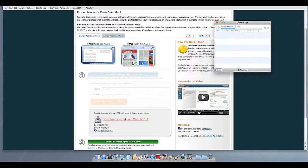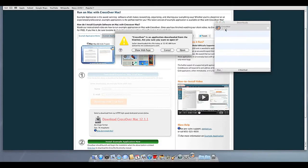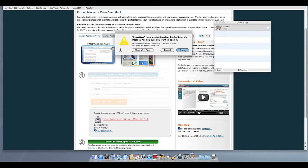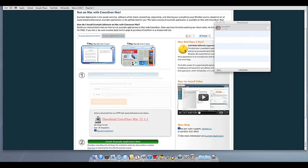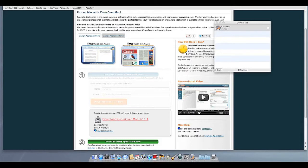Once Crossover downloads, double-click to unzip it. Then click on the Crossover icon to run Crossover. Crossover will ask to move itself to your Applications folder, where the rest of your Mac programs live, and this is recommended.